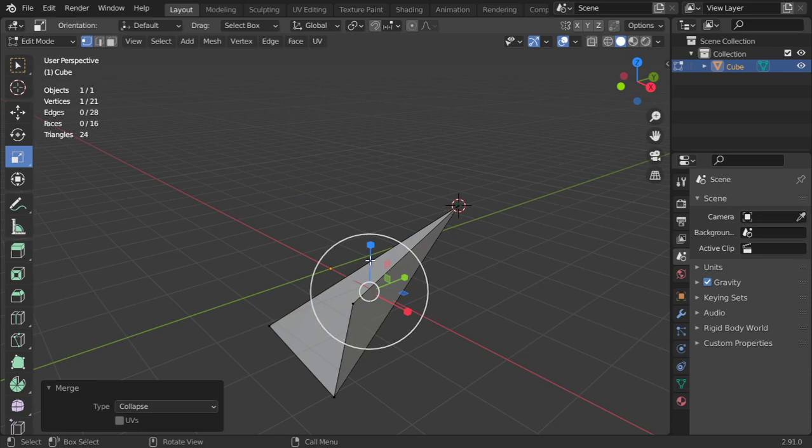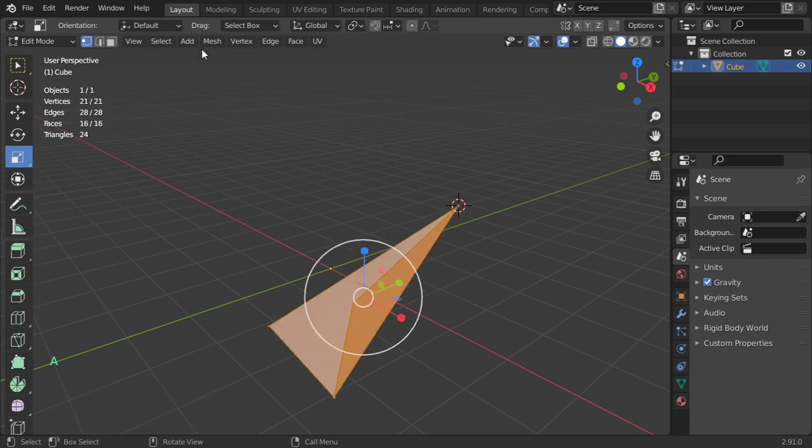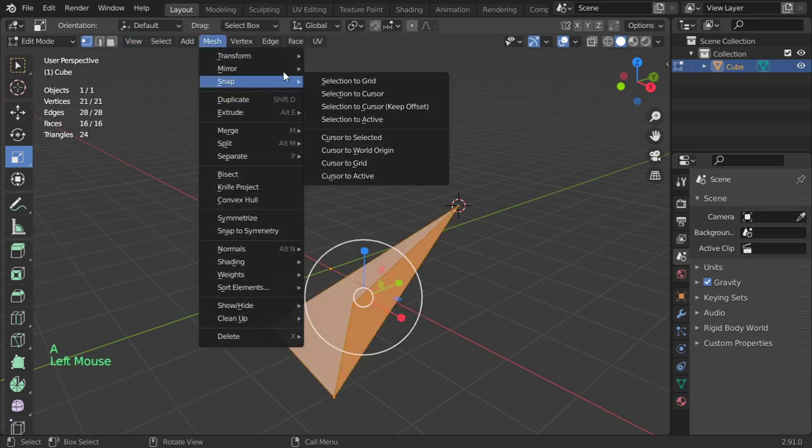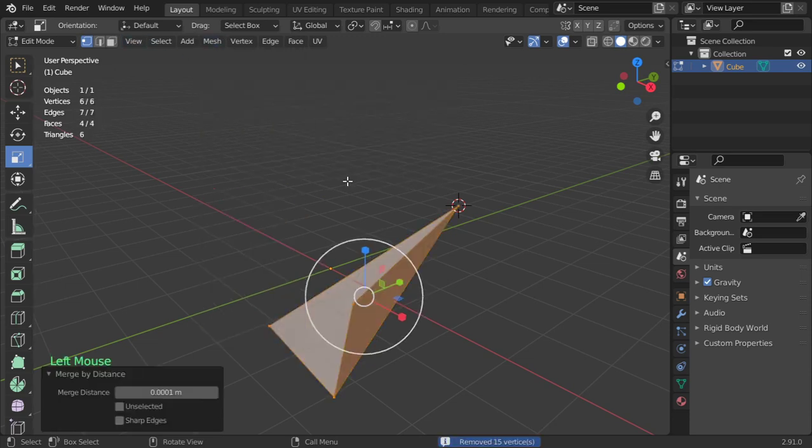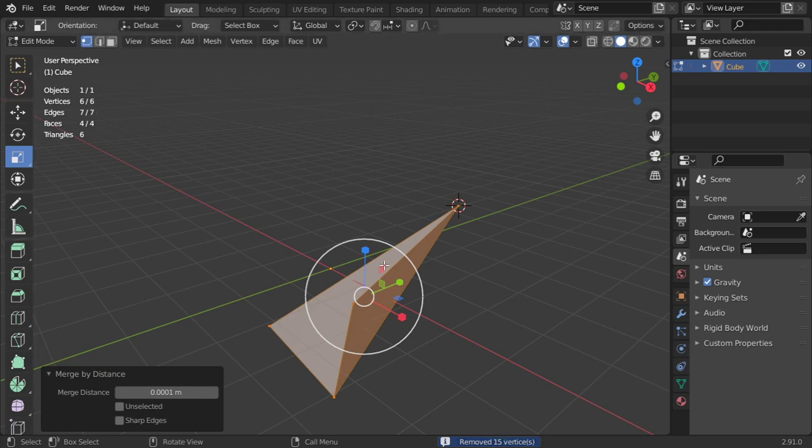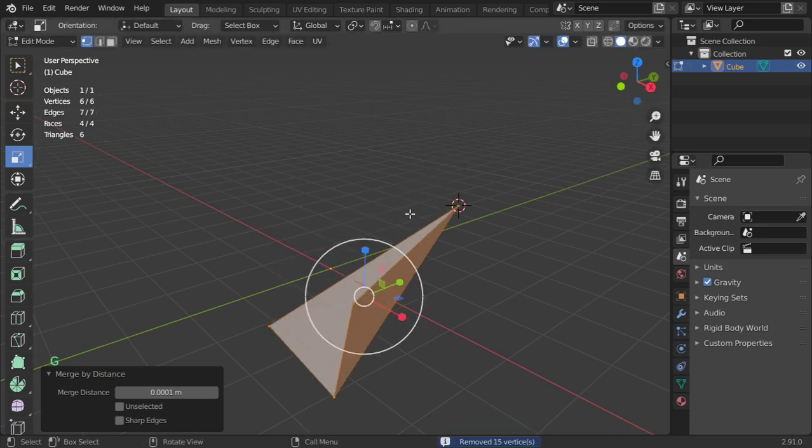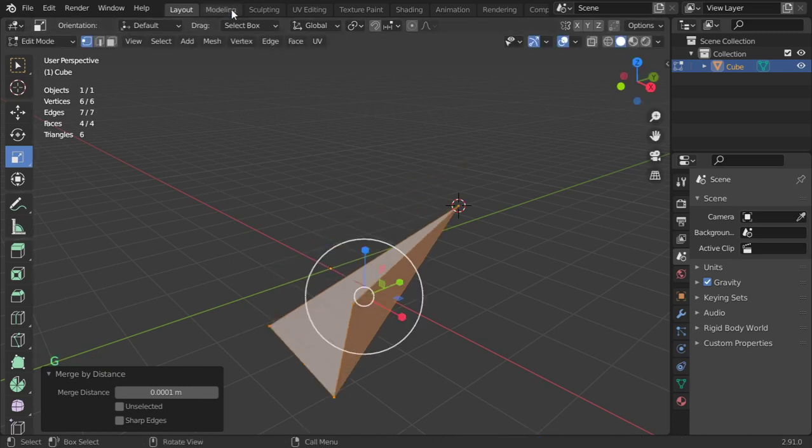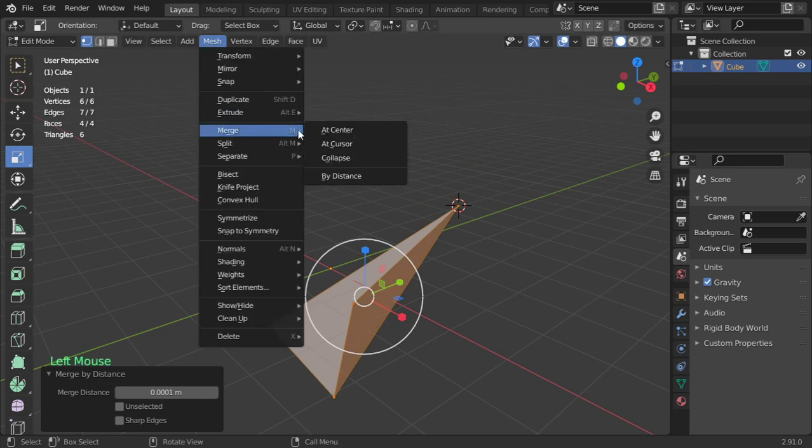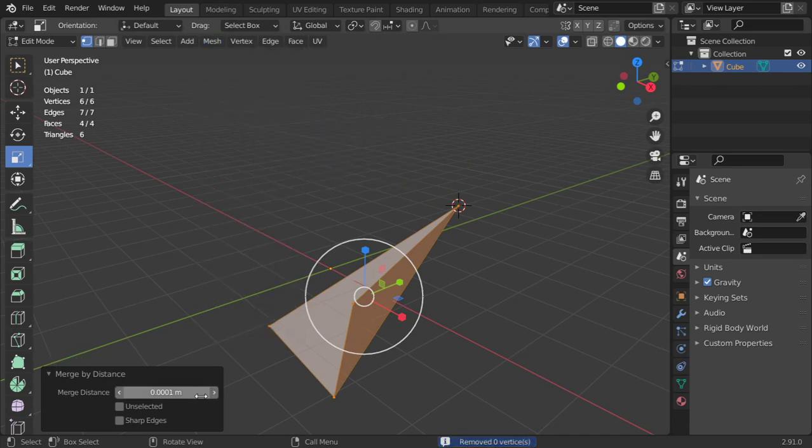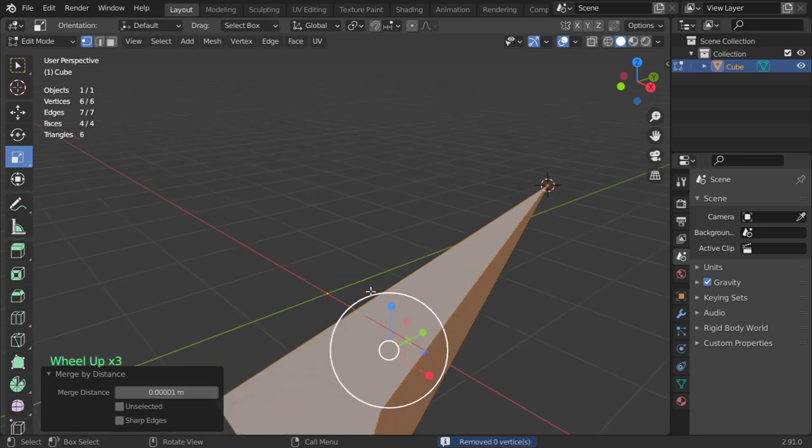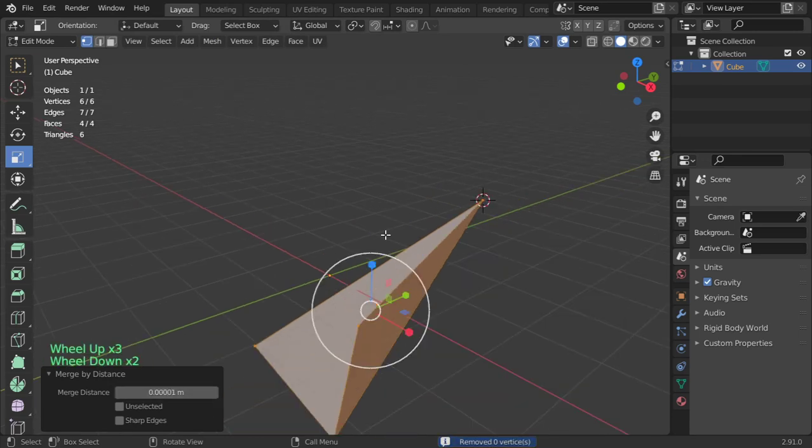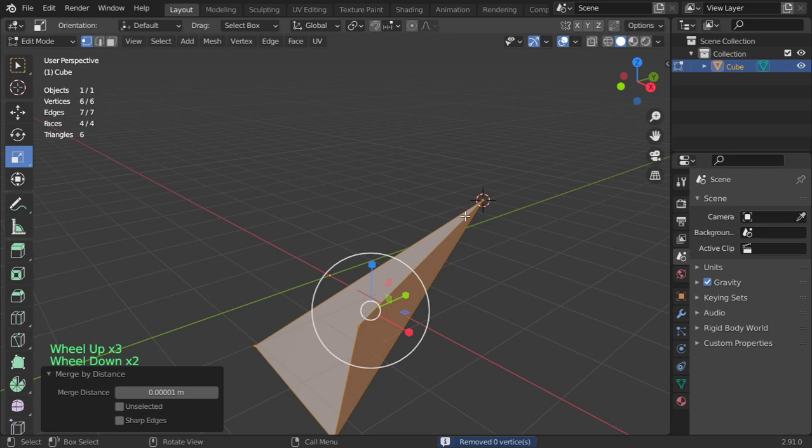It has removed a lot of vertices and now we have only one item. So merge from mesh by distance, and you can increase this limit until it removes all the vertices above each other.